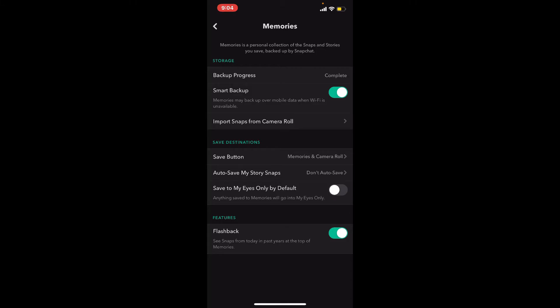If your backup progress says 'Snaps Remaining' or 'No Network Connection', then your memories are not completely backed up. Make sure that your device has good cellular service or is connected to Wi-Fi. Once you ensure that your backup is completed, you can easily back up your memories that you collect from Snapchat.